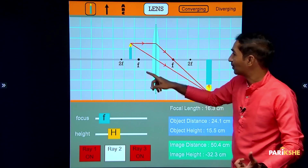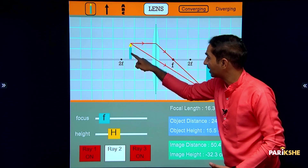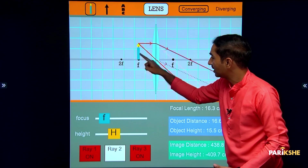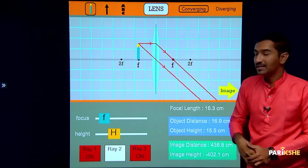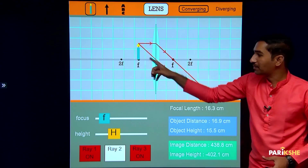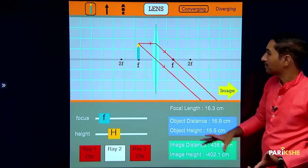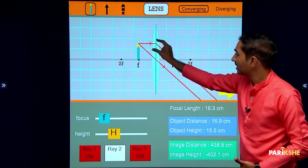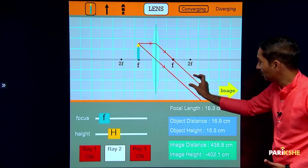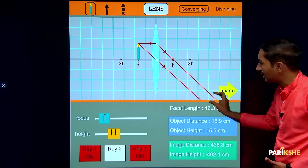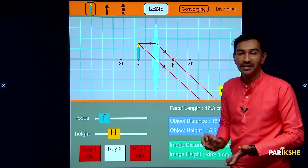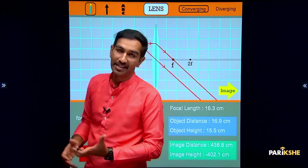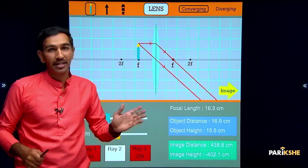Next, as we move further towards the lens, Case 5: the object is at F1. The two incident rays after refraction travel parallel to each other — they never meet. So the image is formed at infinity. The image will be formed at infinity.